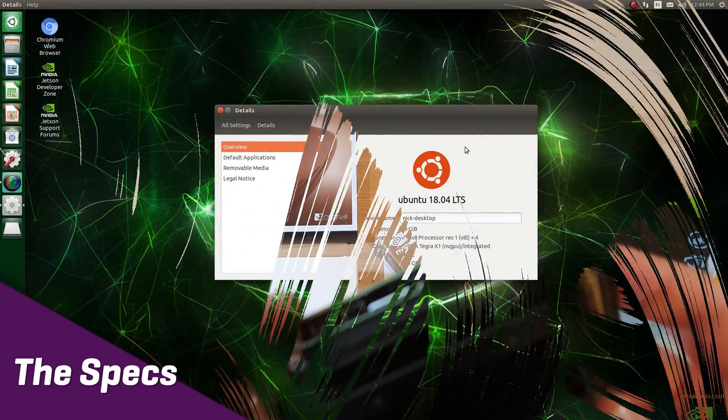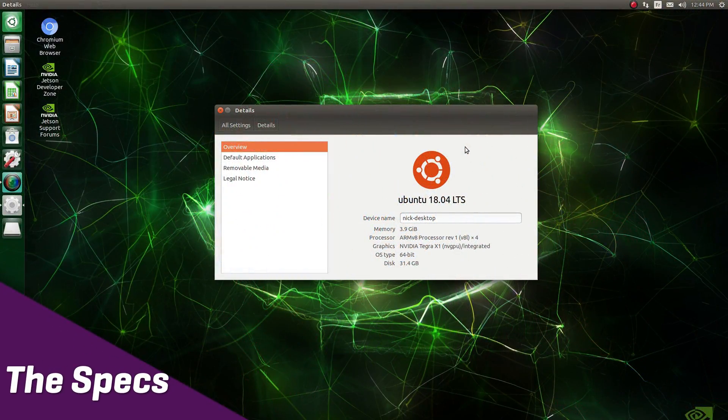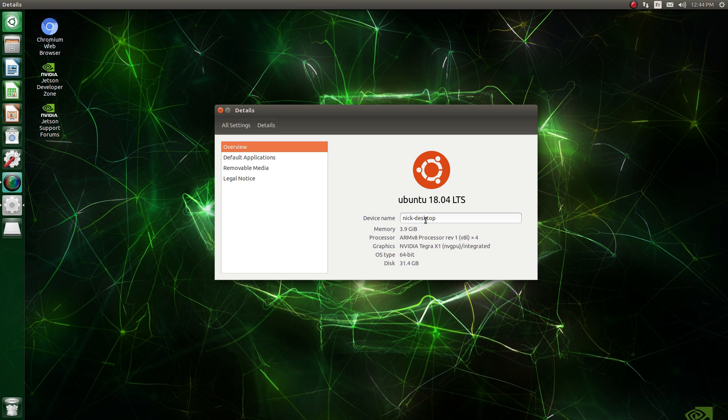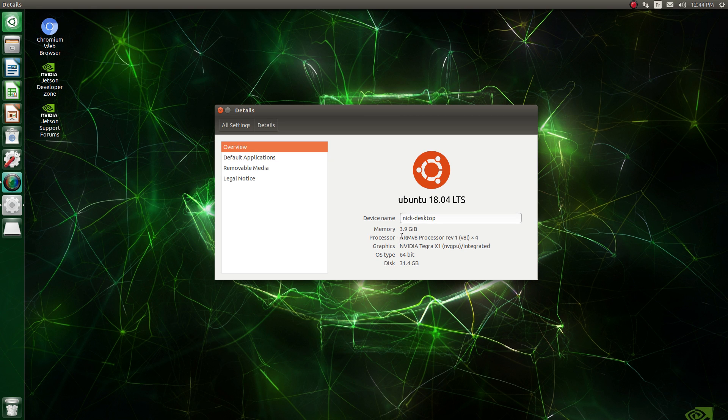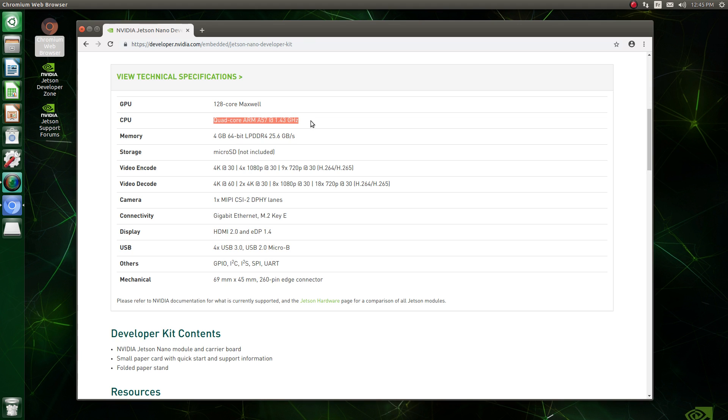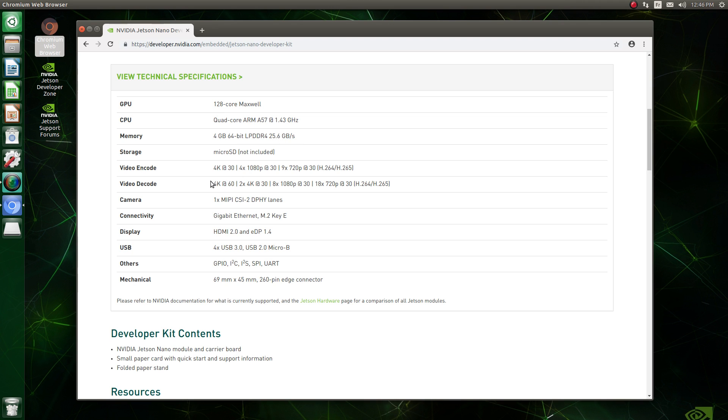I'm not big into spec sheets, but the Nano, for its $99 price, packs a lot of punch. It uses a quad-core ARM A57 CPU running at 1.43 GHz, 4GB of DDR4 RAM, and its GPU is based on the Nvidia Maxwell architecture with 128 cores, which total 472 gigaflops of computing power.